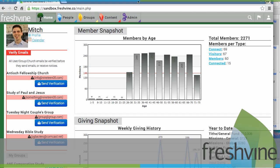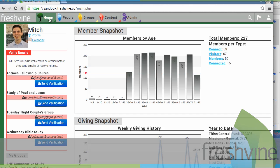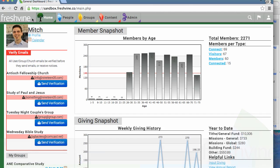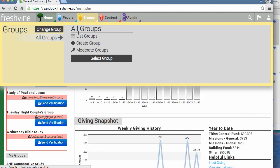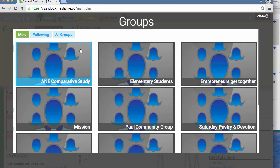This is Jordan with FreshFind, and in this tutorial we'll be going over how to email a group. Once you're logged in, we're going to navigate over to groups. You can either get to it by clicking list group or select group.